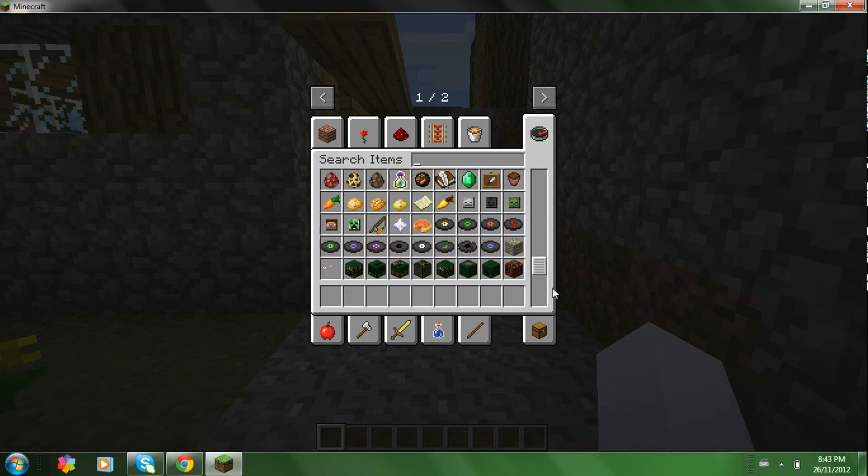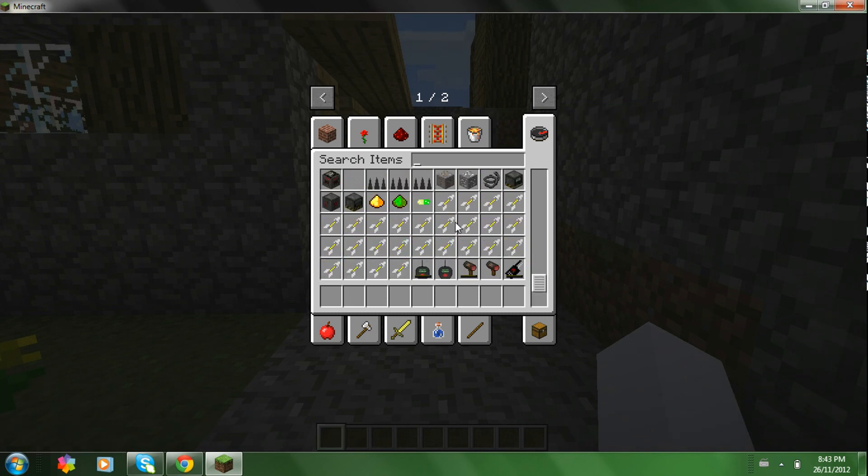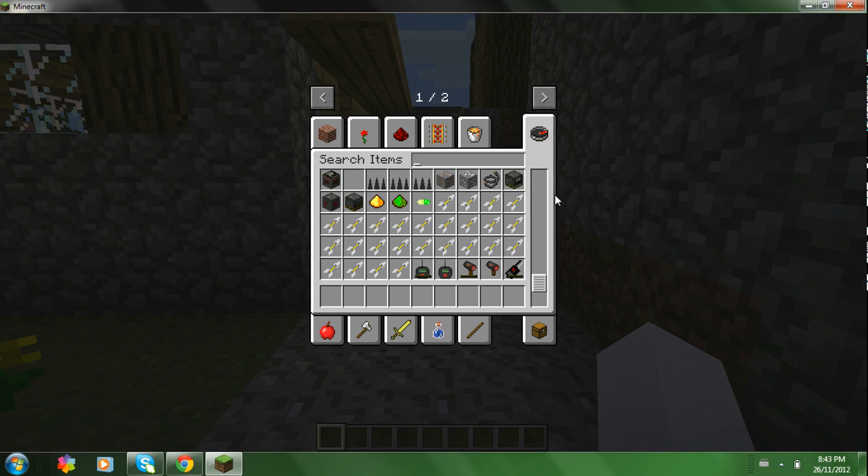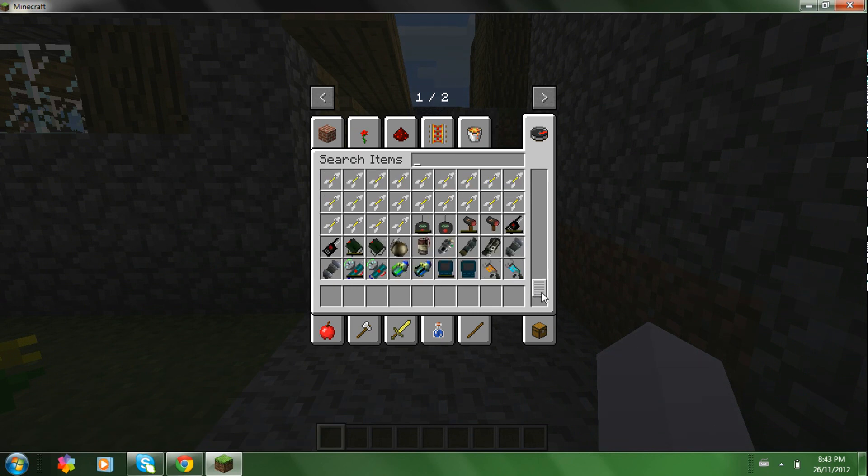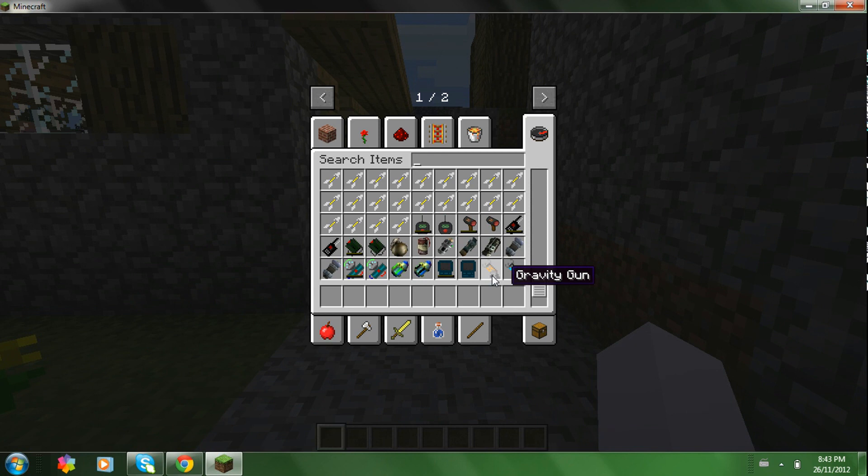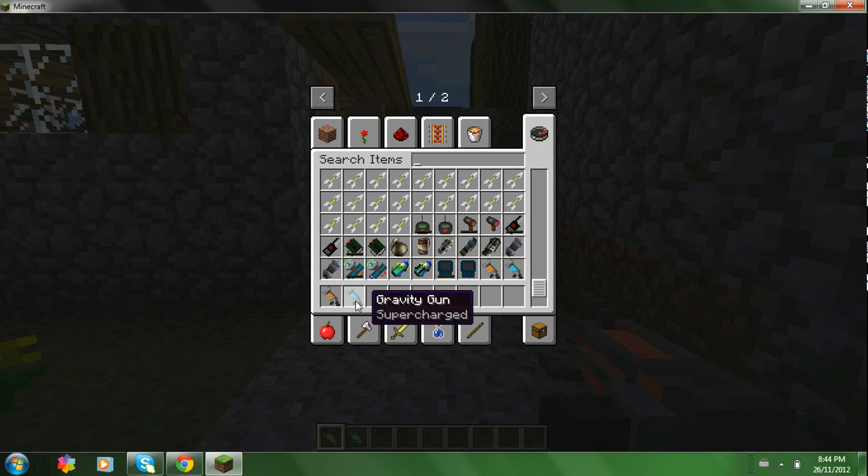Then you just scroll down. I have more things installed like these missiles and stuff because I have other mods installed also. If you want to install those mods, just check out my other videos. But anyways, you should be able to find the gravity guns. There's two of them. Pretty sure one of them is more powerful than the other one.